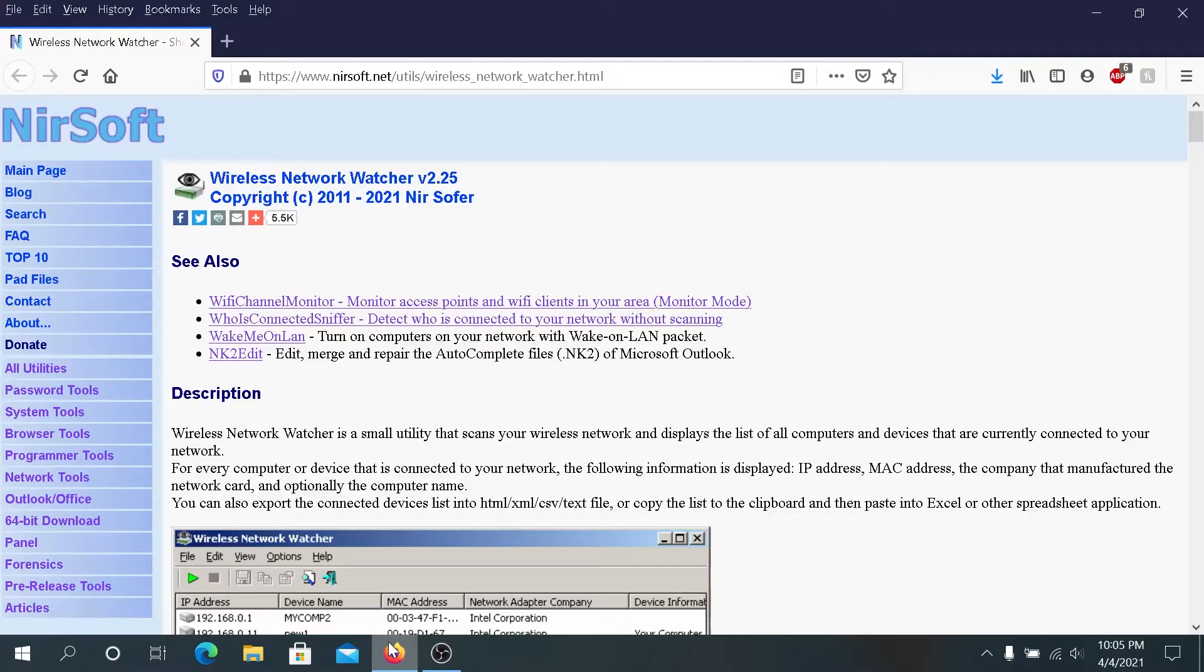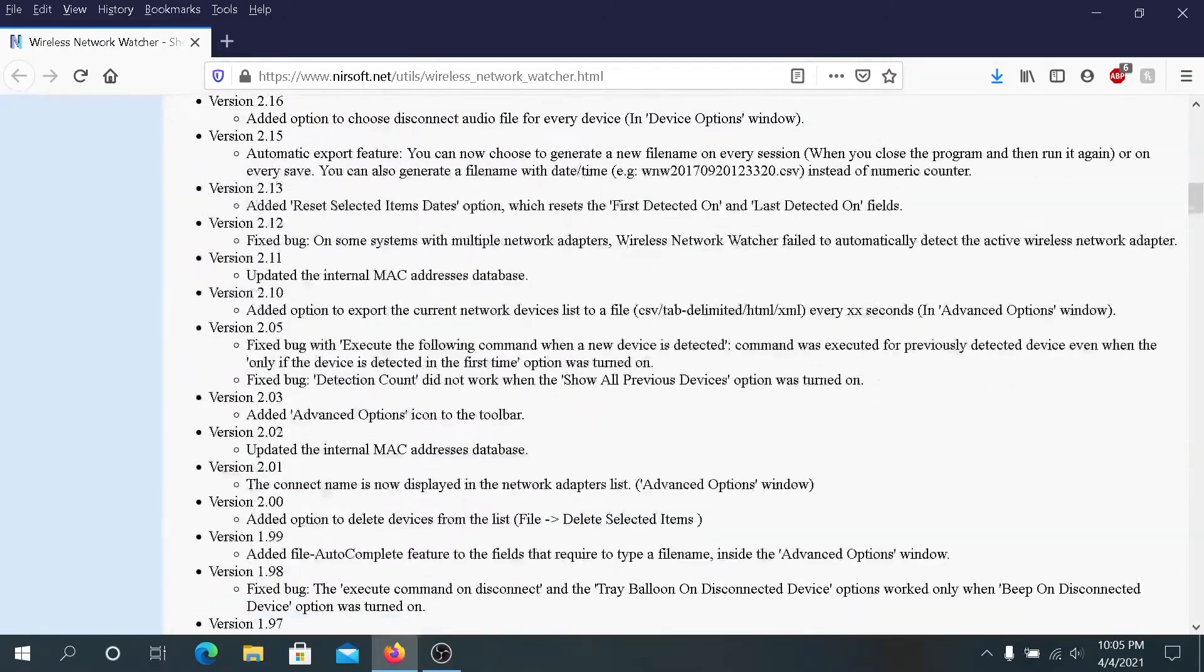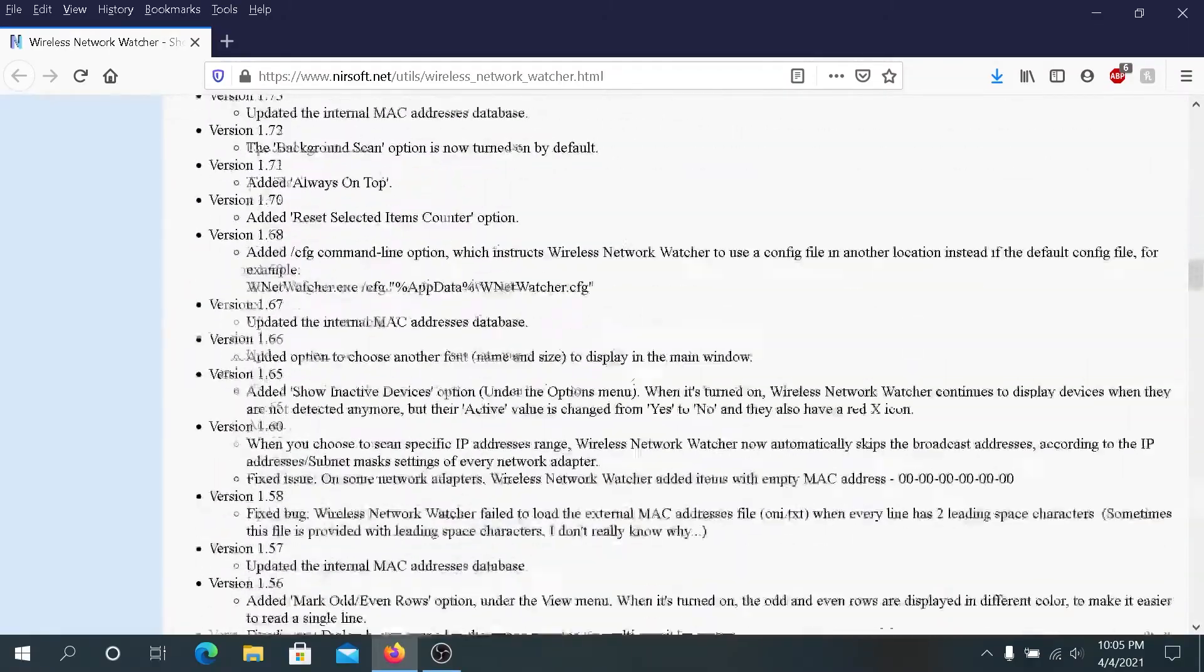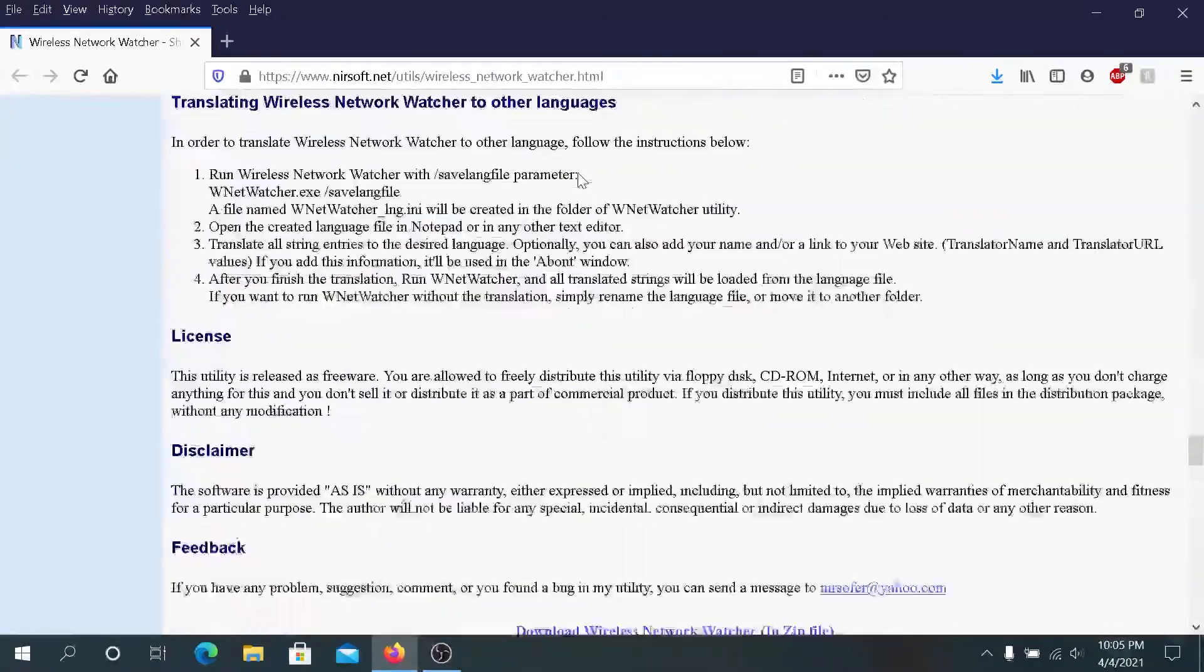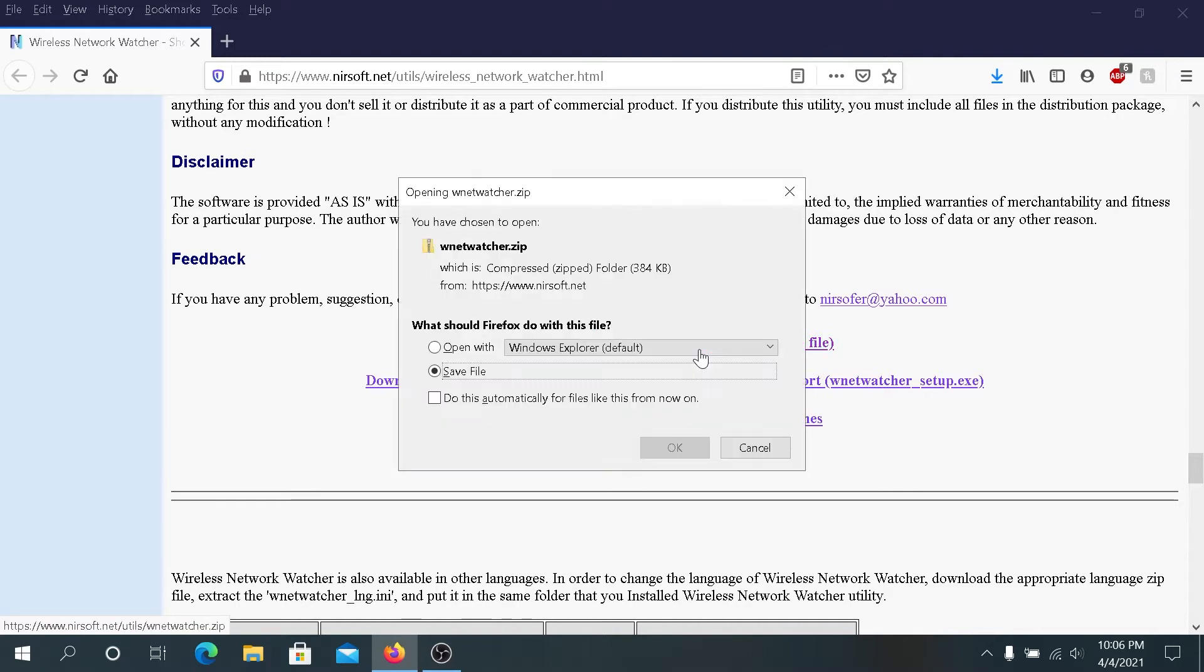Open your internet browser and go to this website and I'll put the link in the description below. Then we need to scroll down and press on download wireless network watcher.